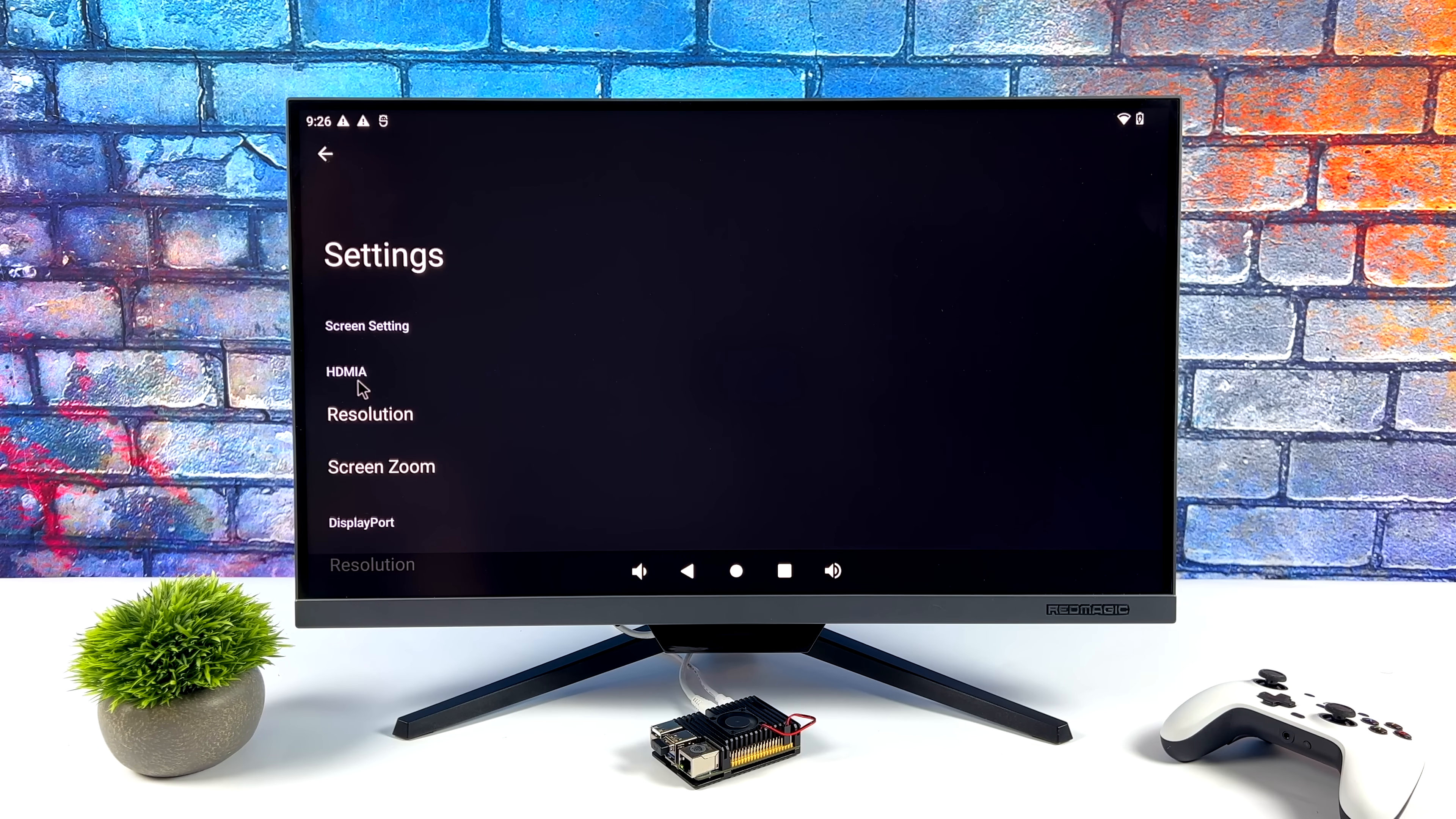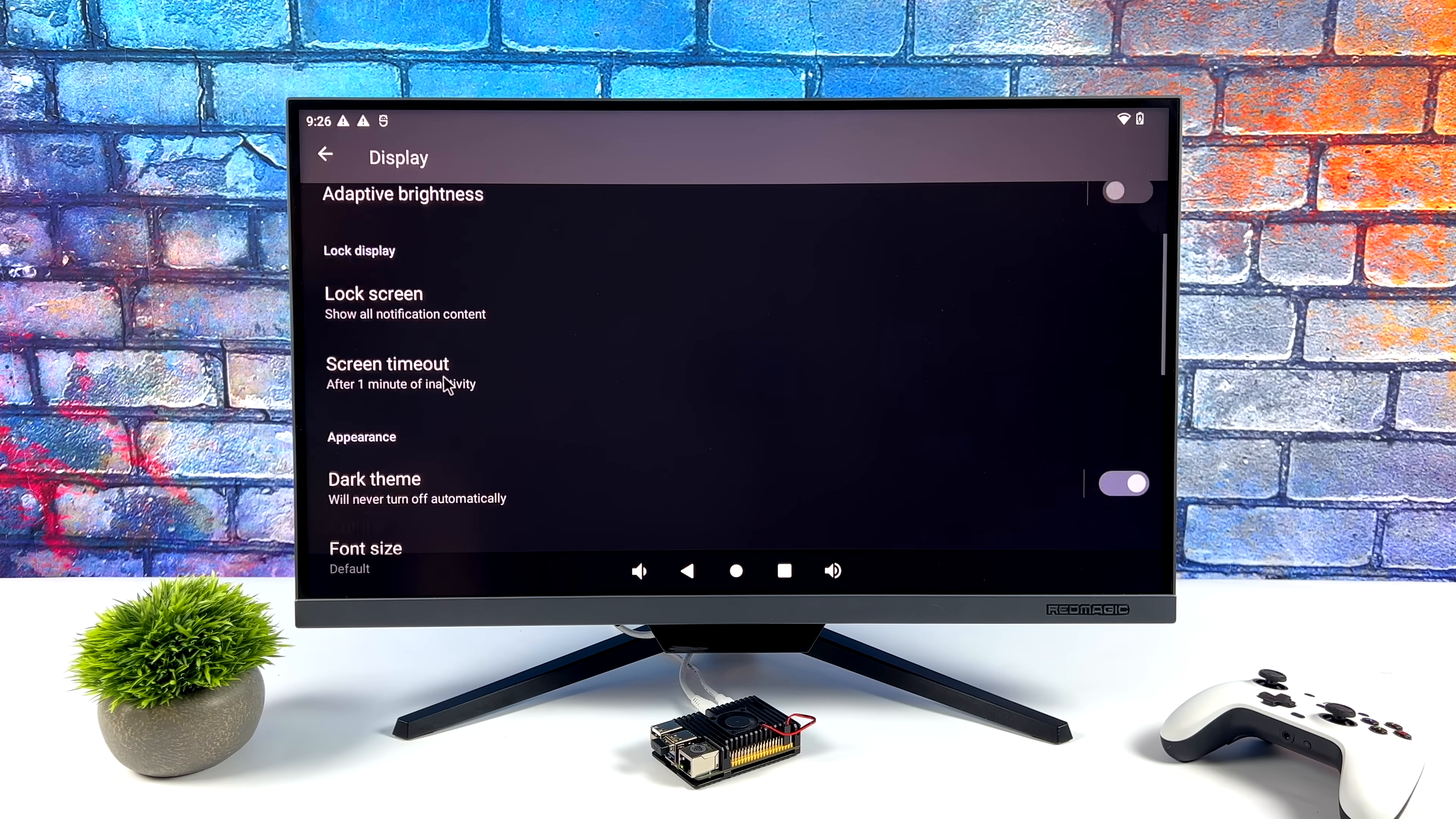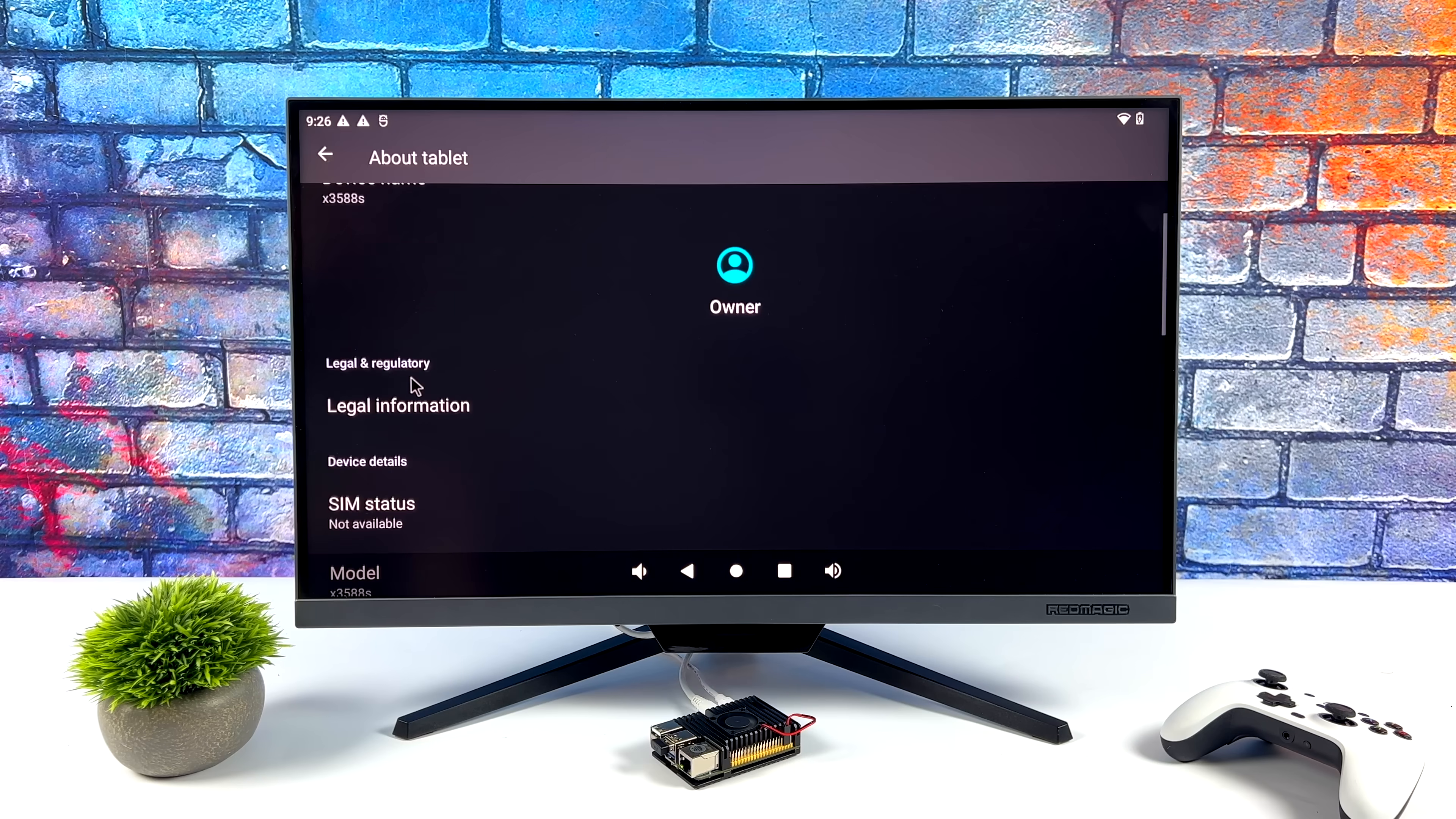We've got that micro HDMI port. We can adjust the resolution and screen zoom from that. Or if you want to do that display port, which just happens to be the other USB Type-C port, we can adjust it as long as it's plugged in.